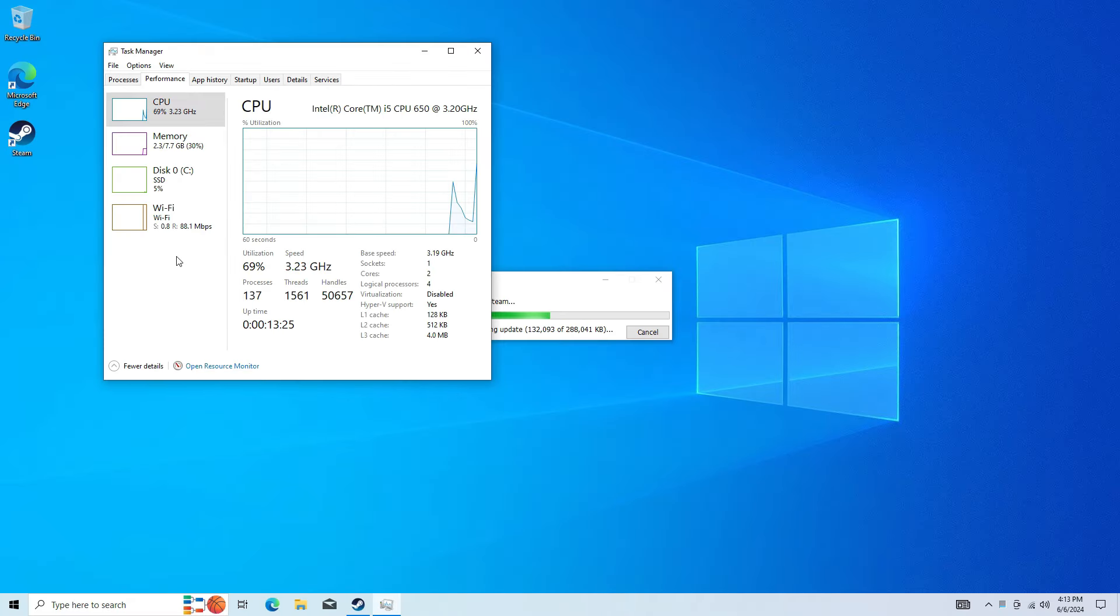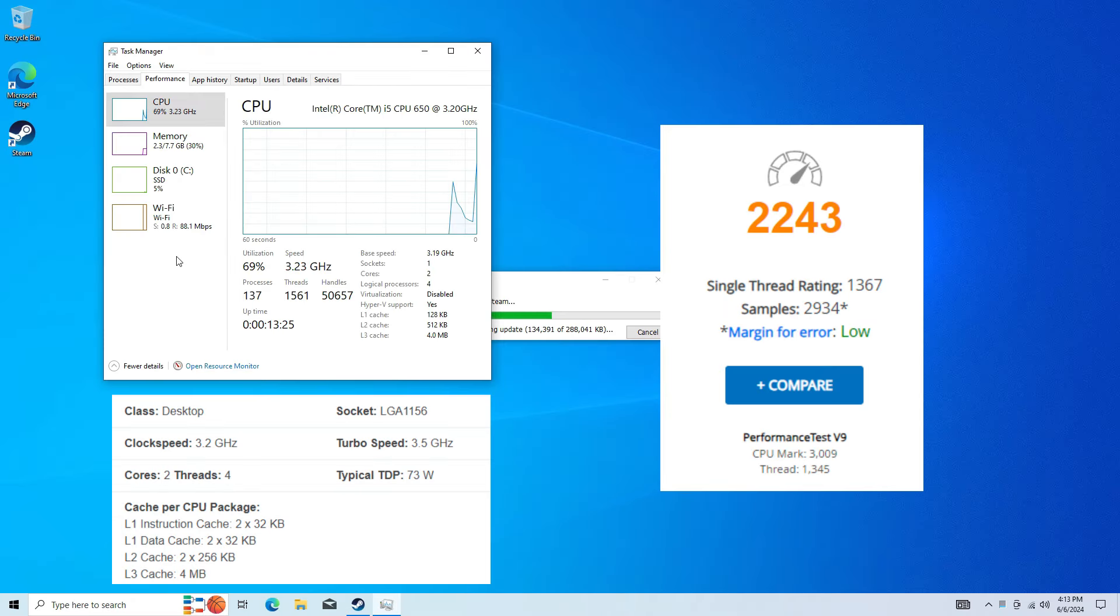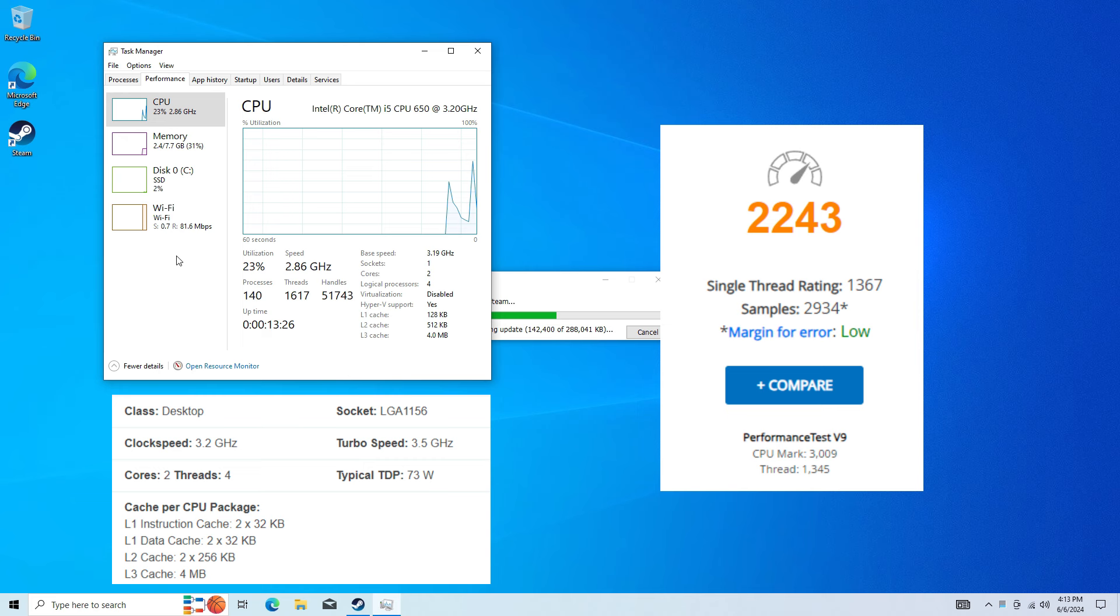As you can see, the i5-650 has two cores and four threads, was released in early 2010, and has a score of 2,243 on CPU benchmark, which is honestly not bad. The clock speed is 3.2 gigahertz but it does boost up to 3.5 gigahertz.